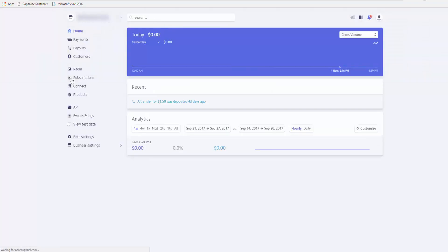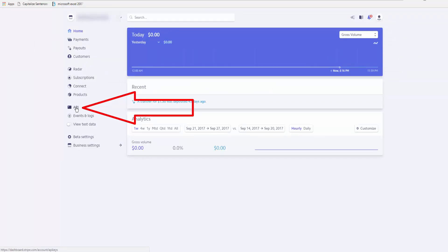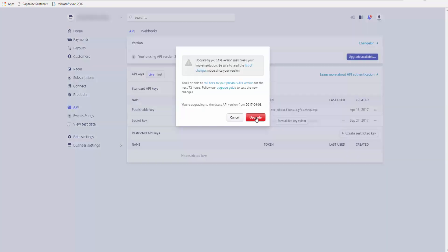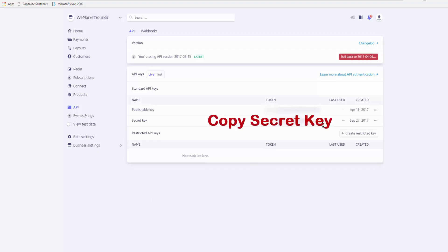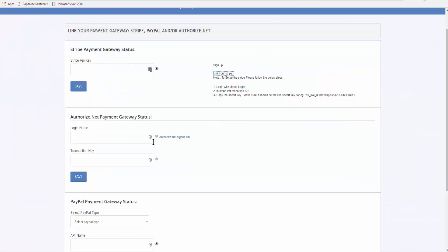It's telling me that there is an update available to the API version. Okay, so that looks like it was fine. So now we just reveal the live key or the secret key, copy the key, and go back to the call tracking portal and paste the Stripe API key in here and save.